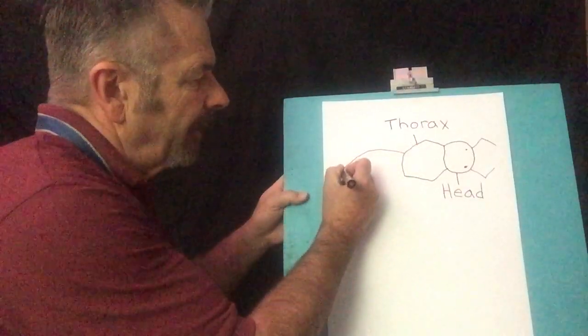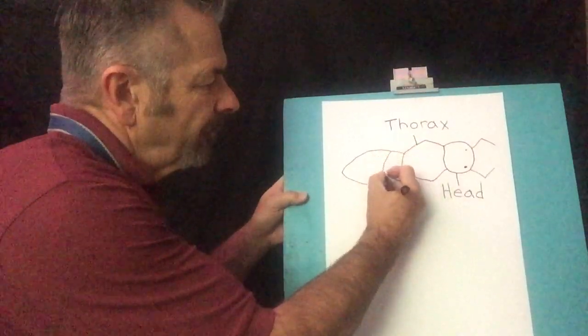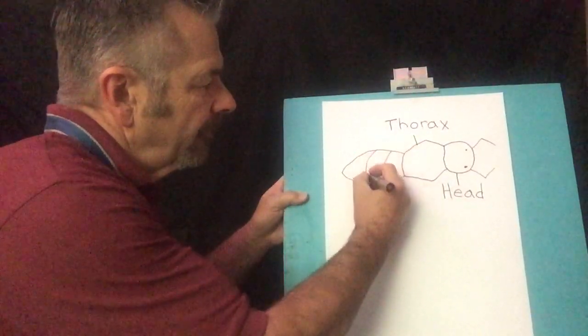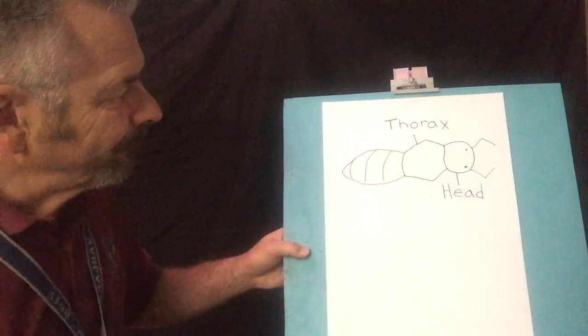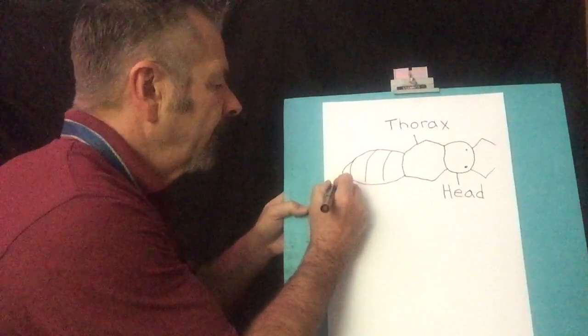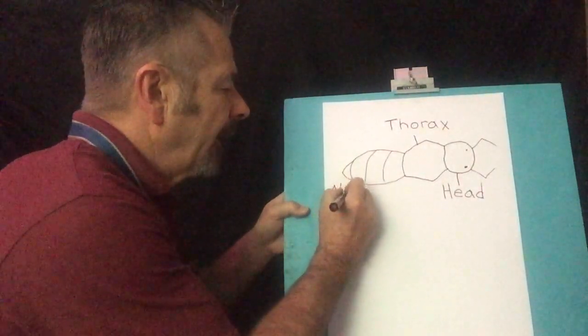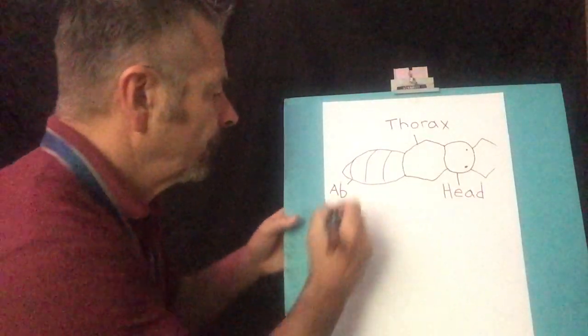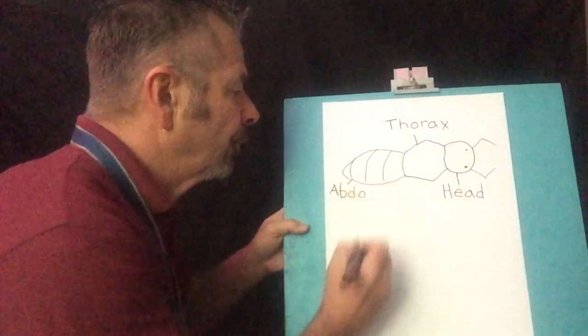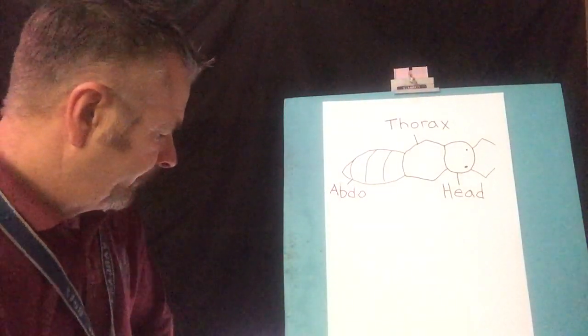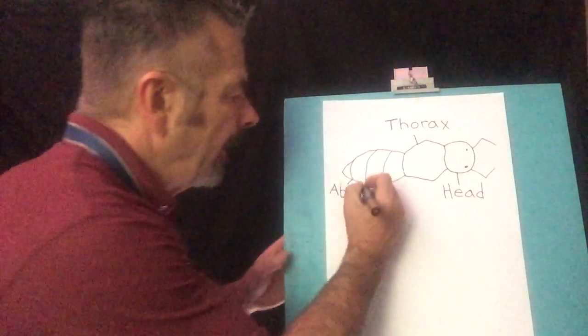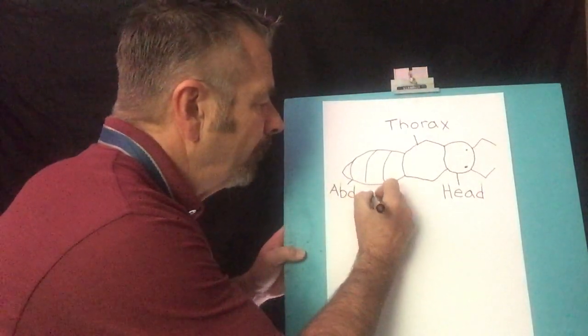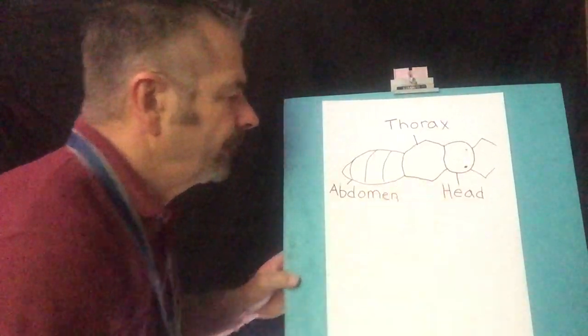So we're going to go. Okay. So let's label that one. That is the ab. A-B. There's a A-B. Ab. Do do. And then men, abdomen. M-E-N. Okay.